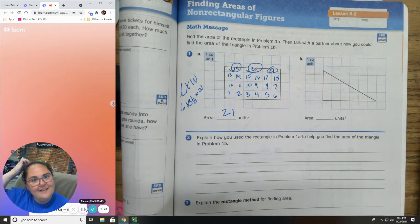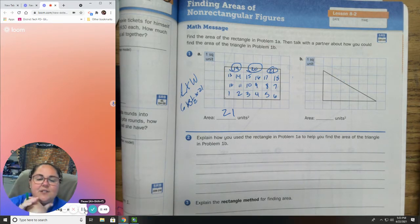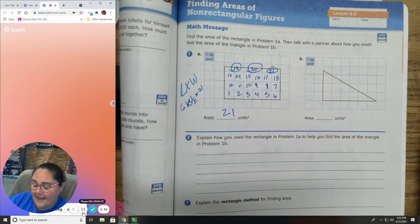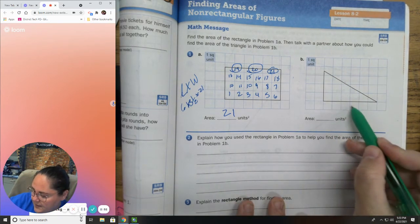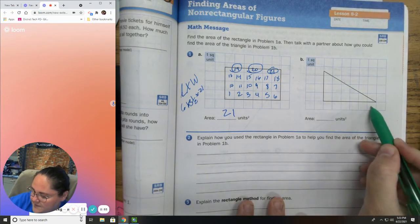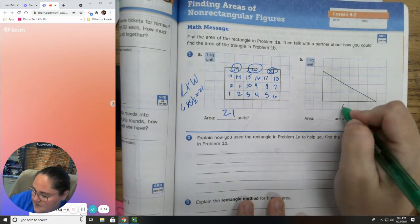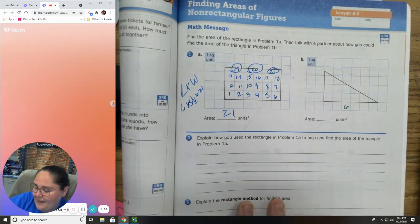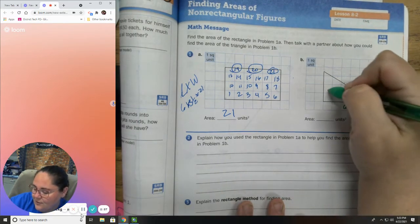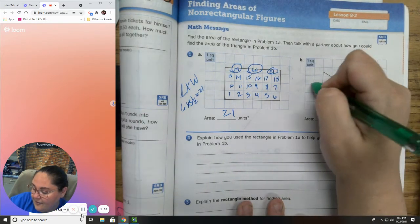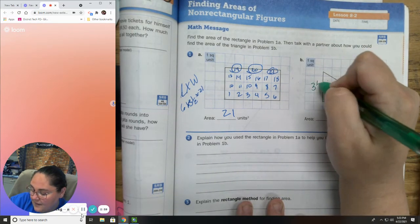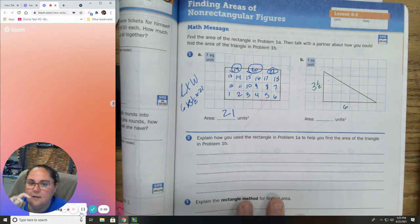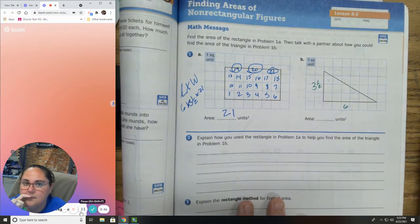Okay, this one is tricky. I can find my length: 1, 2, 3, 4, 5, 6. I can find my width: 1, 2, 3, and a half. But it's a triangle.